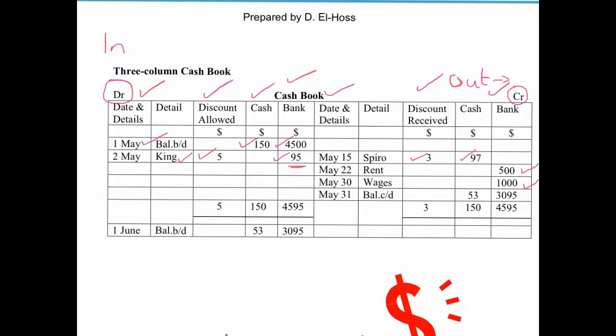It's important to point out that the cash book is arguably the most important business document in the accounting world. The reason for that is every transaction — whether today, tomorrow, or in three months' time — is in some way going to involve either our cash account or our bank account, and will be affected by whether we receive a discount or allow our debtors a discount.